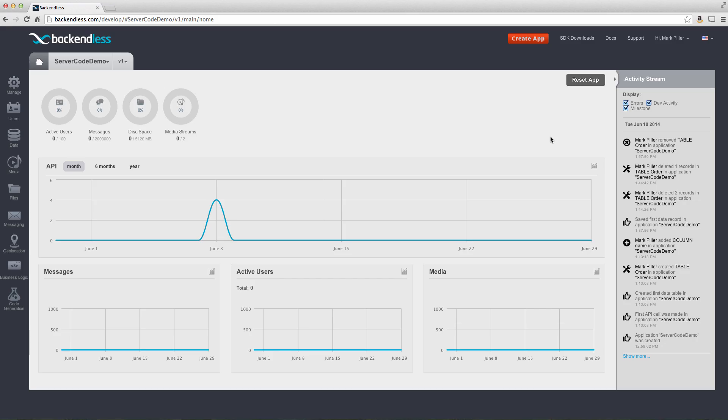Hi, this is Mark Pillar. In this video, I'm going to show you one of the most amazing features of Backendless, which is support for server-side logic.